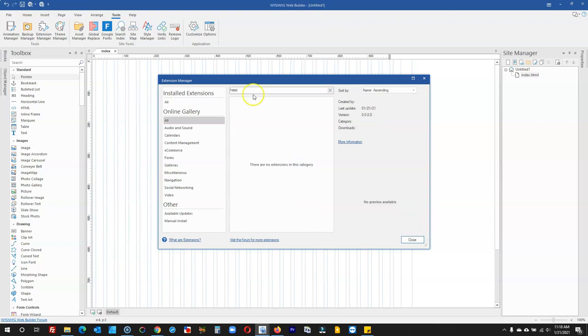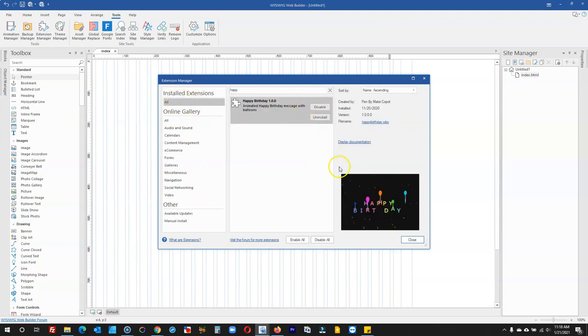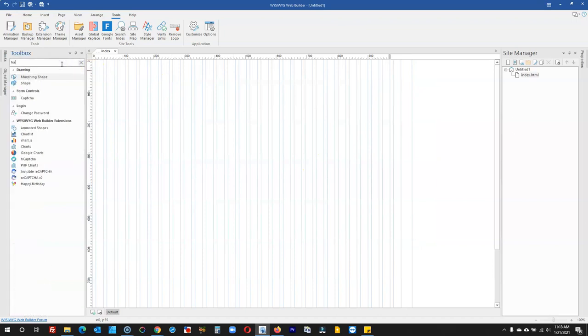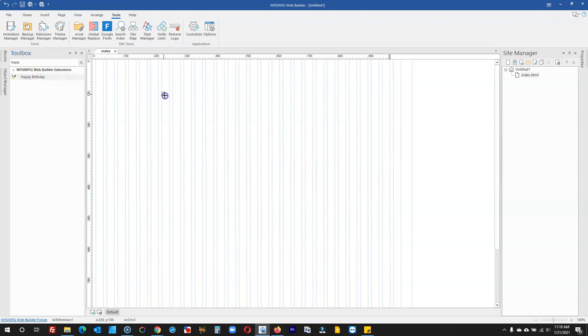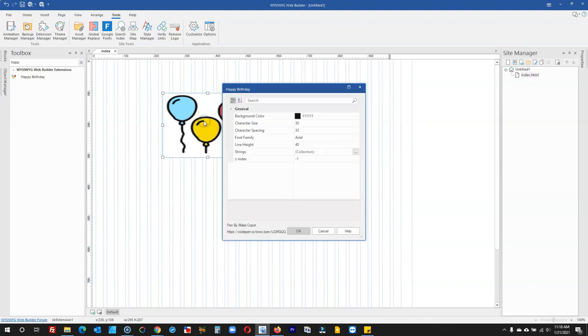This is Happy Birthday. I already have it installed, so I can see it here. I'm going to close this, come to the toolbox, and search for Happy Birthday. I'll click on it and draw on the canvas. When I double-click on this,